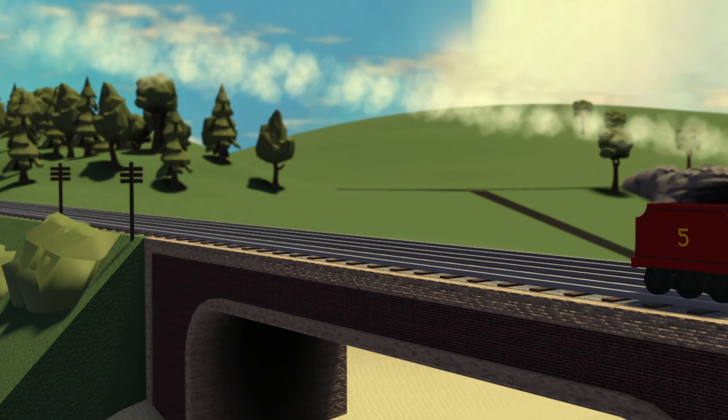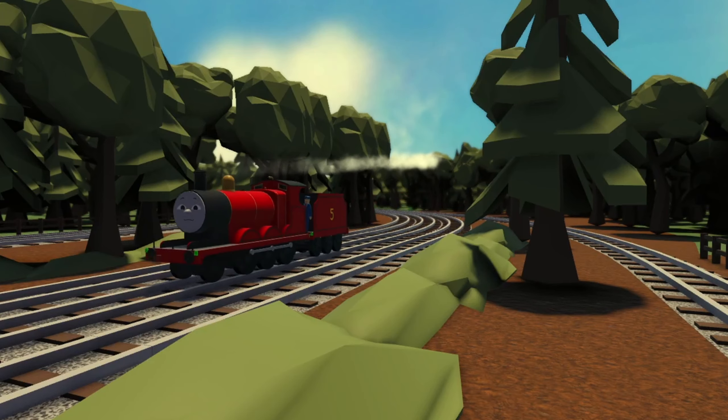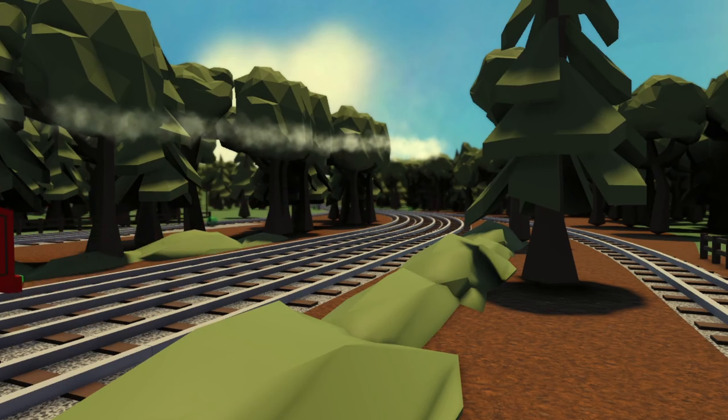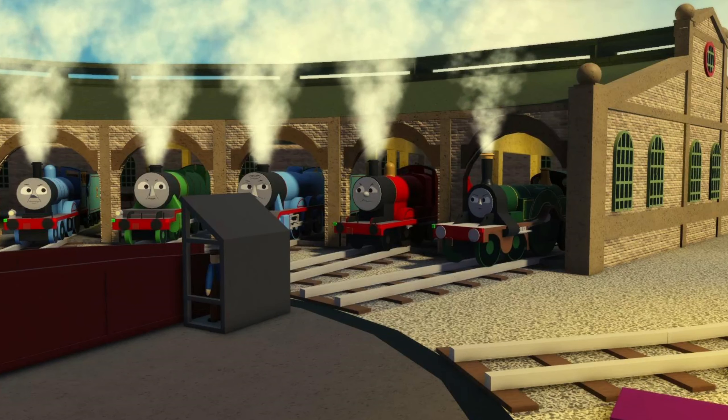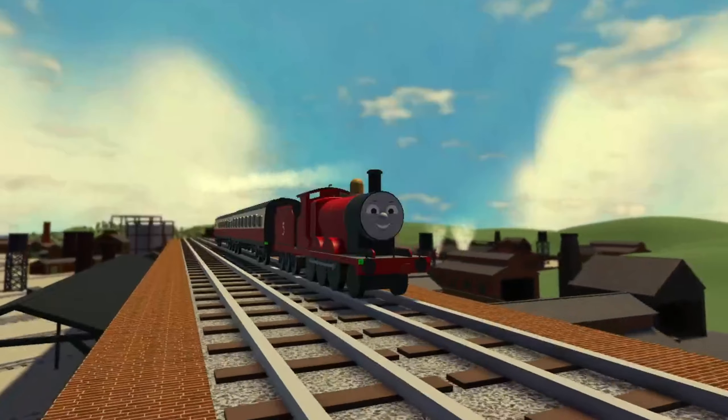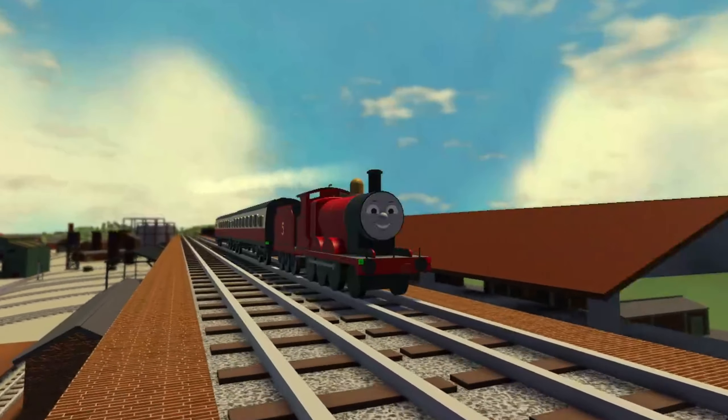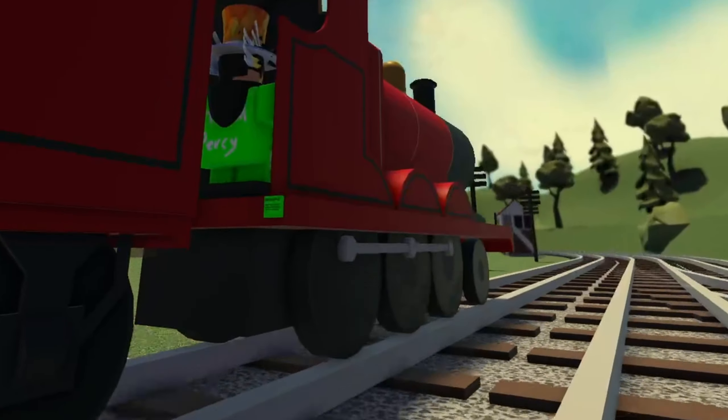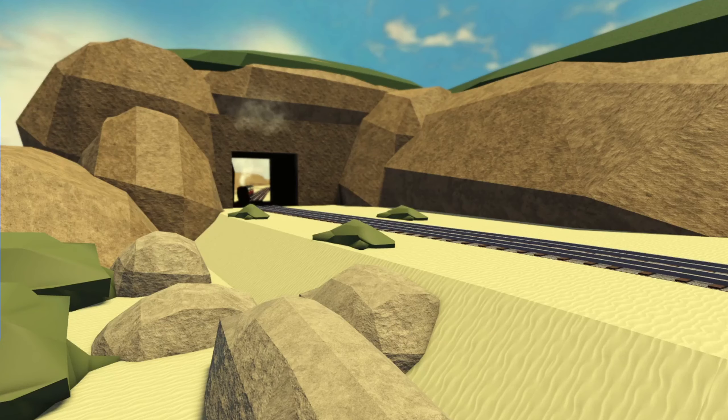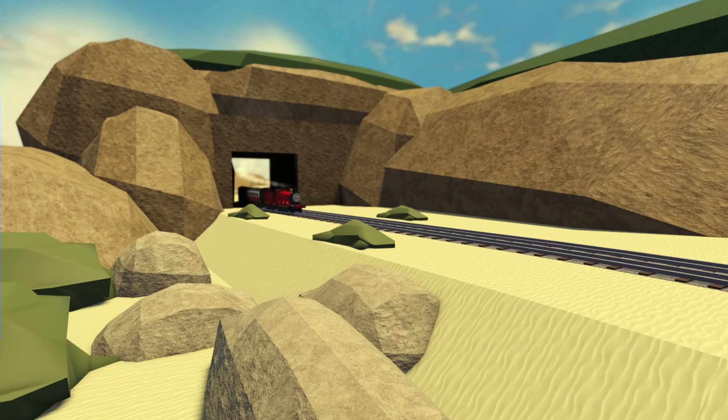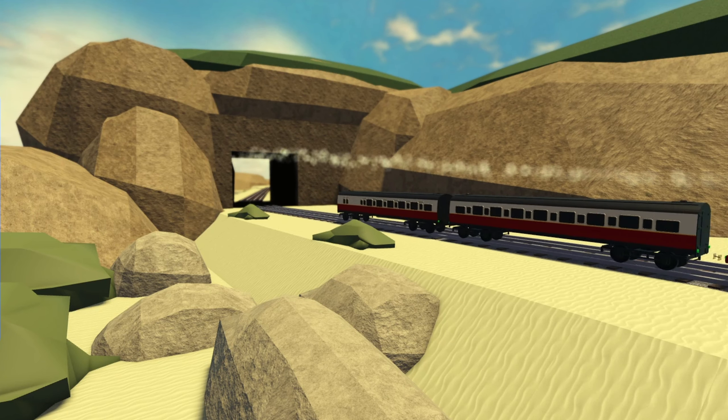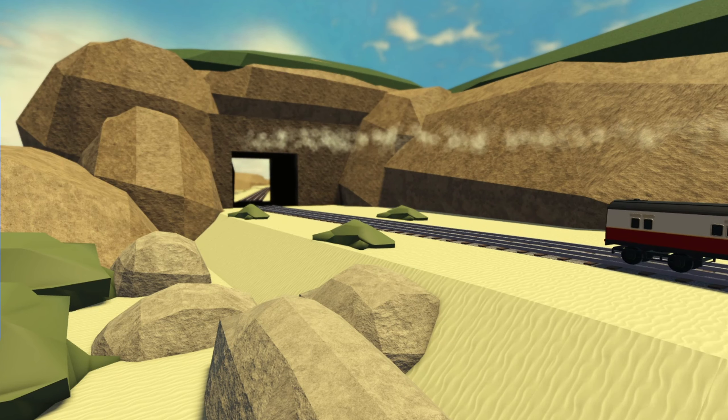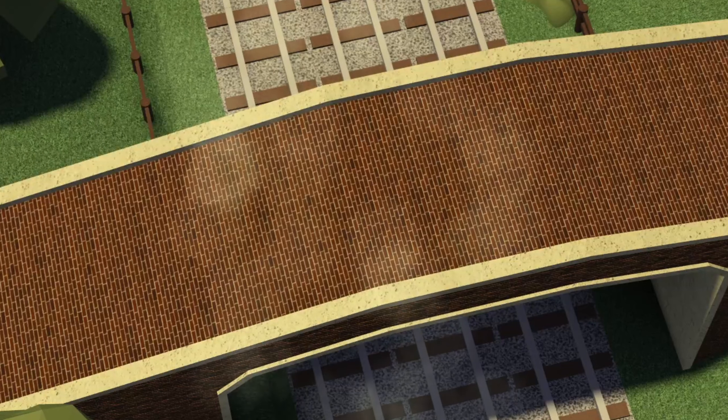Make way for James, hooray for James! What is for certain and we really should note, it's indisputable, but let's take a boat. He's the really splendid engine with a bright red coat. Fancy, oh!